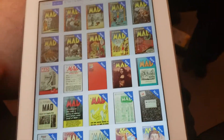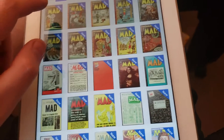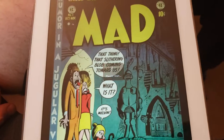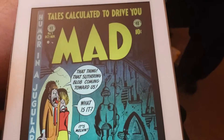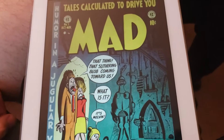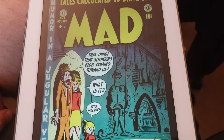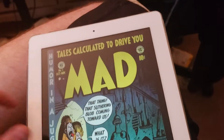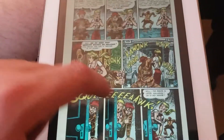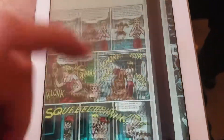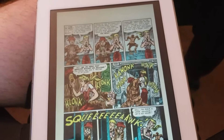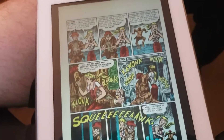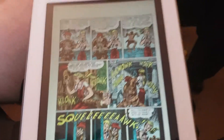Let me show you what one of these looks like. Here's issue number one of Mad Magazine — 10 cents for Mad Magazine. You just flip through it, it's cool, separated by pages. I really love this app, Comic Flow, and the cool thing is it's a free app downloaded from the App Store on my iPad.